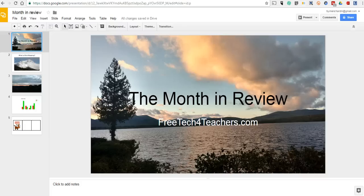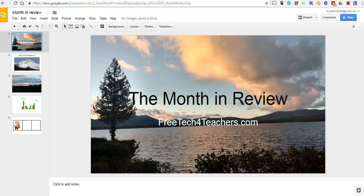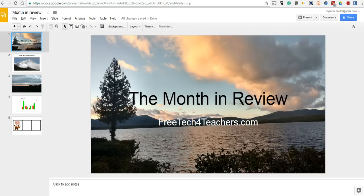Hi, this is Richard Byrne. In this video, we're going to take a look at the new Explore feature that's built into Google Slides. It's a great tool to help you format your slide presentations. Let's take a look at how it works.